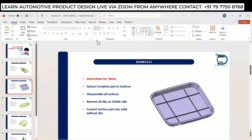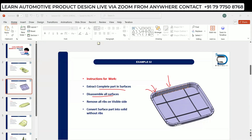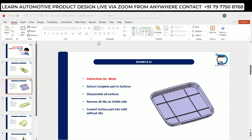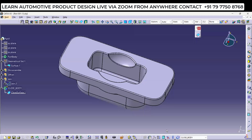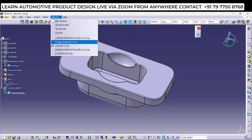The instructions given are: we have a solid body, we need to extract the complete part into surfaces, disassemble all the surfaces after extraction, remove all ribs, and convert the surface part back into a solid without ribs. These ribs we don't want. That is the modification required for this part.